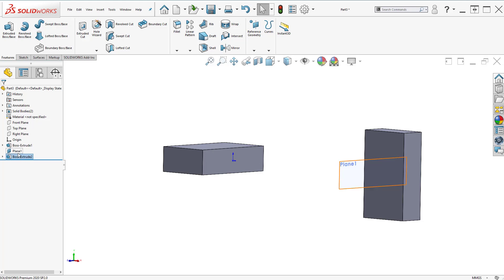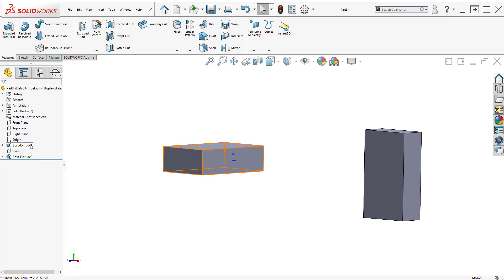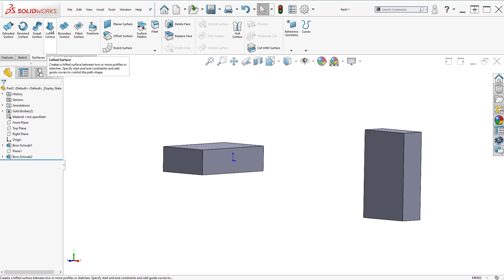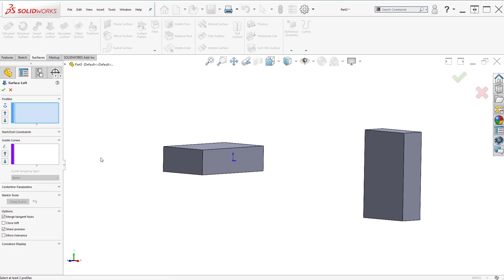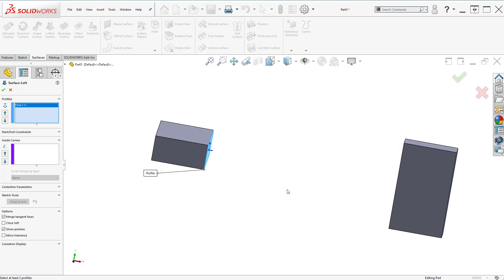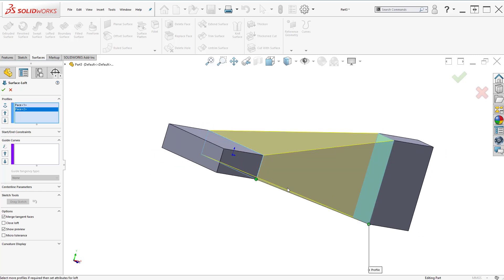Let's hide Plane 1 — right click, hide Plane 1. Let's go to the surfaces tool and select loft. I'm going to select this face, and I'm going to select this face.